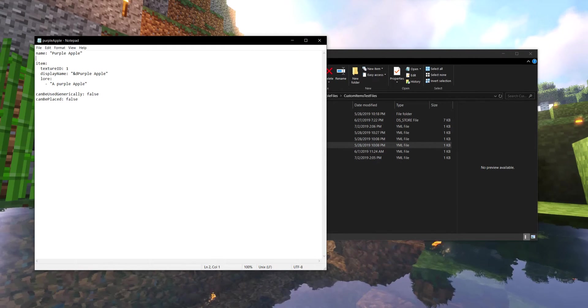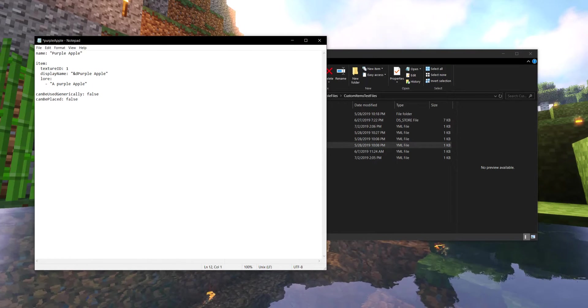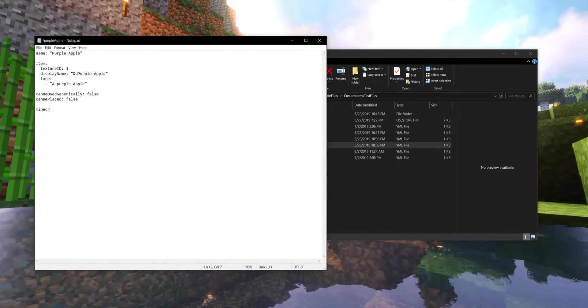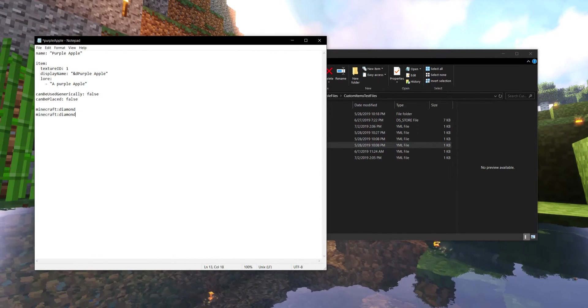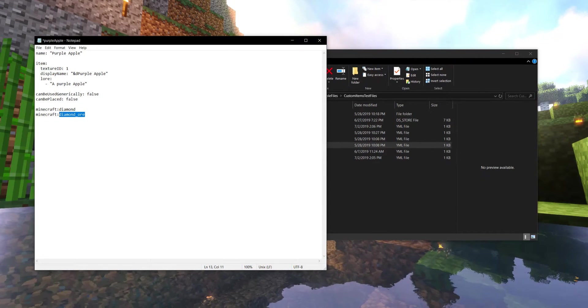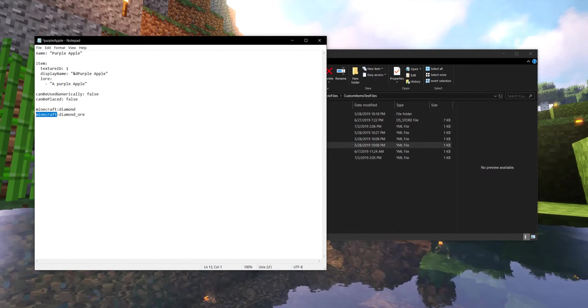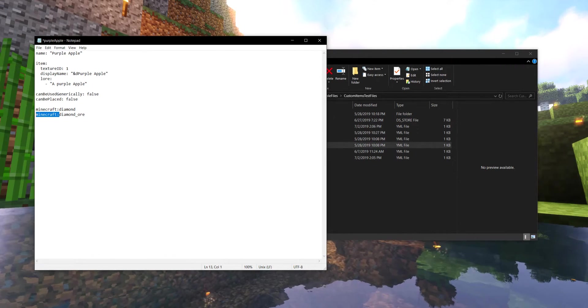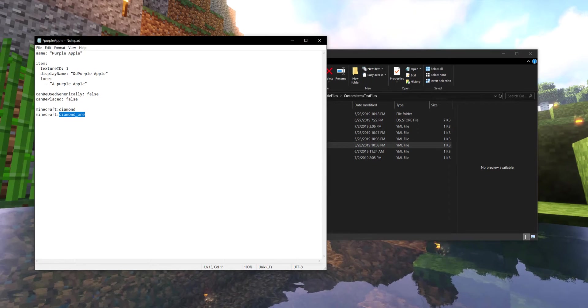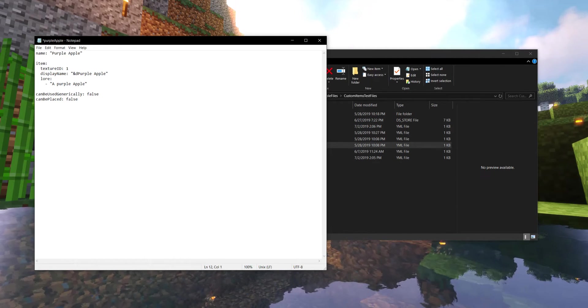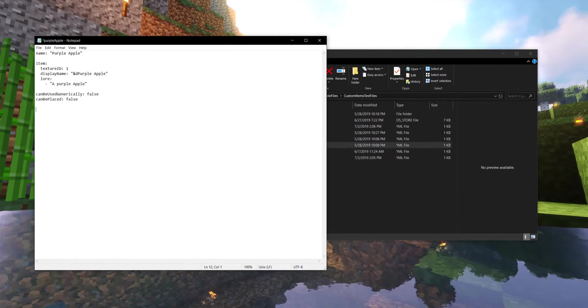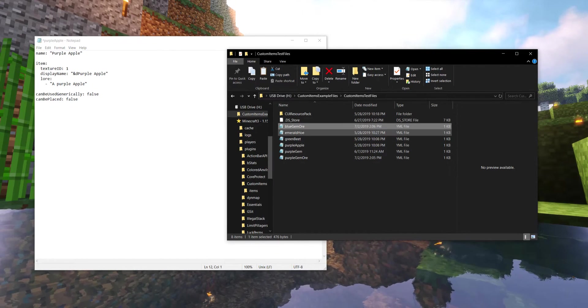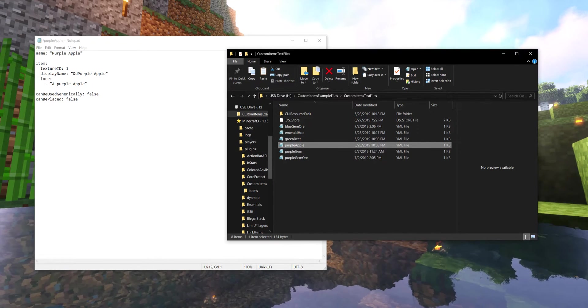So let's get started right away with the very first thing you need to understand with your custom item is its ID. When you're referring to items in Minecraft, you usually would refer to it as something like diamond or diamond ore for the block. This portion is the item's specific ID and this portion is the source. Whenever you're referring to an original vanilla Minecraft item, you're always going to prefix it with this. But this is the actual ID of the item. That is where it's going to go for the files and stuff like that and for custom items, the ID of your item is actually the name of its YML file right in here. So these are actually the IDs for these items such as purple apple.